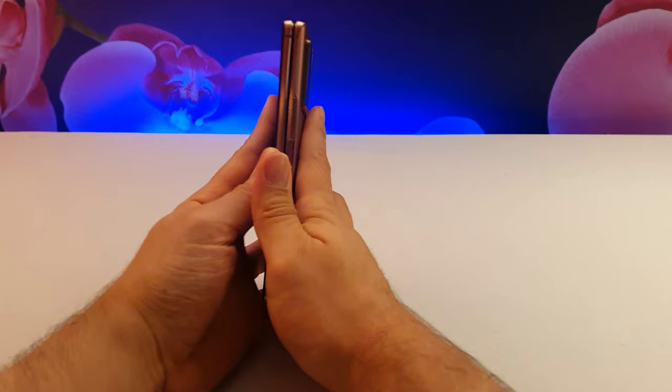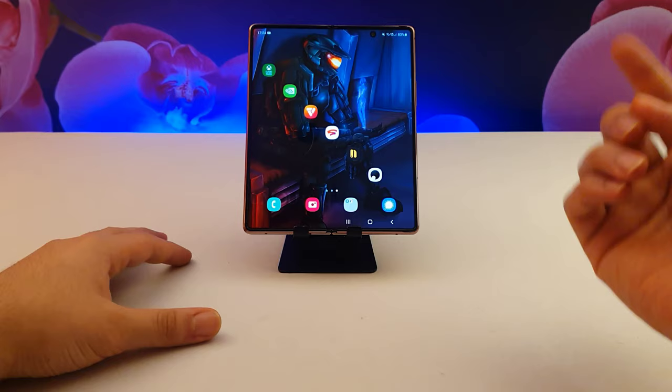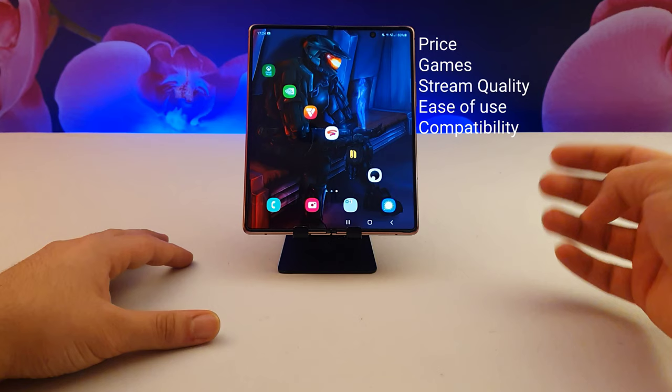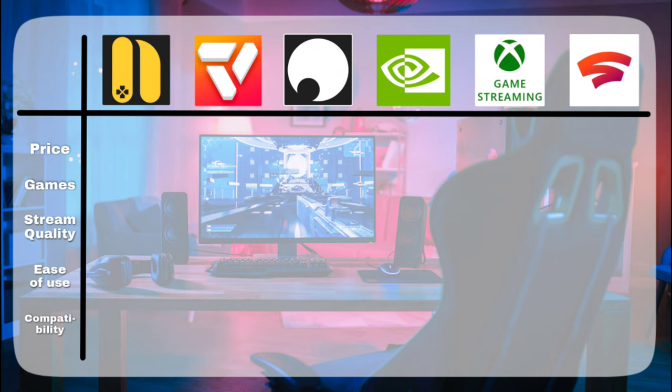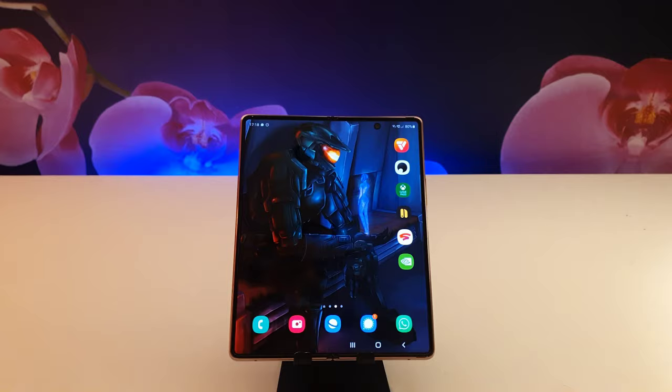So the way I'll be doing this is by rating each app out of 10 in 5 different categories that I've chosen. So I'll be comparing price, games, stream quality, ease of use, and compatibility. So each cloud gaming service could get 2 points out of each category, and the total will be added at the end to get the rating out of 10 for each app.